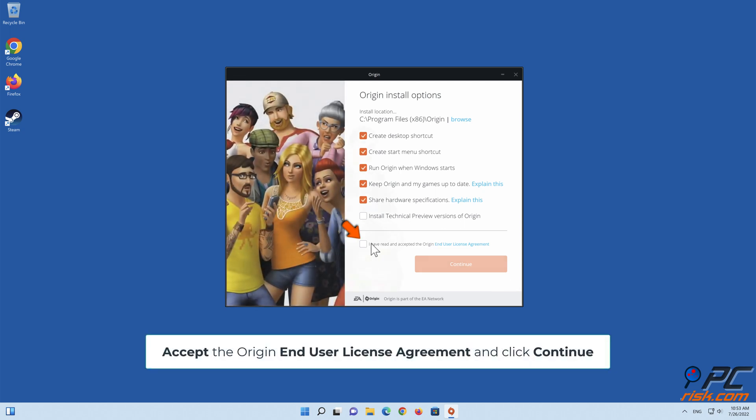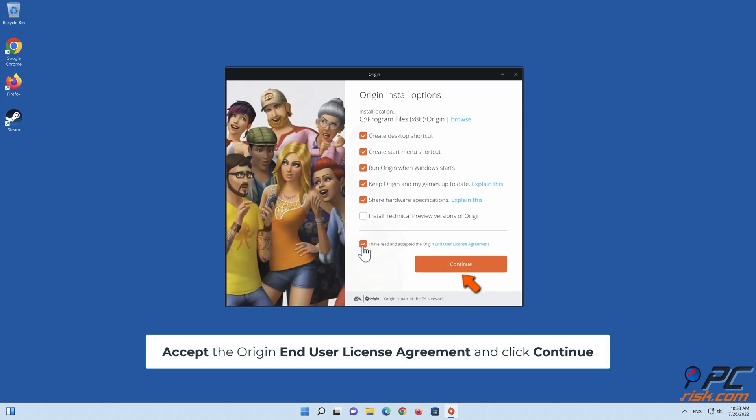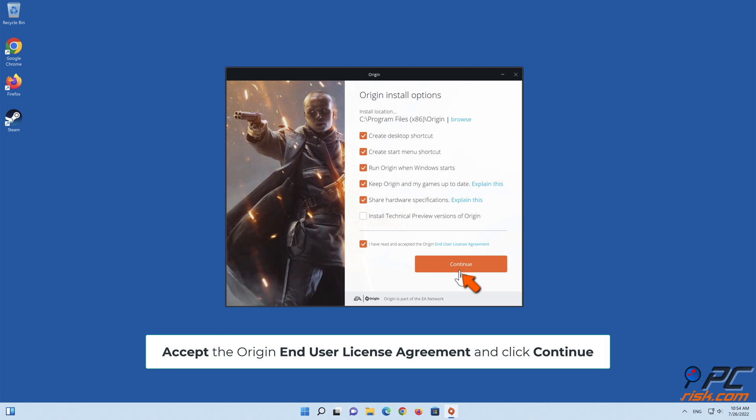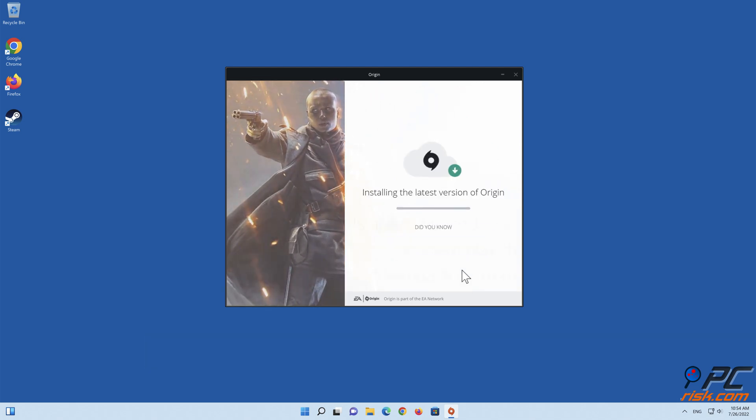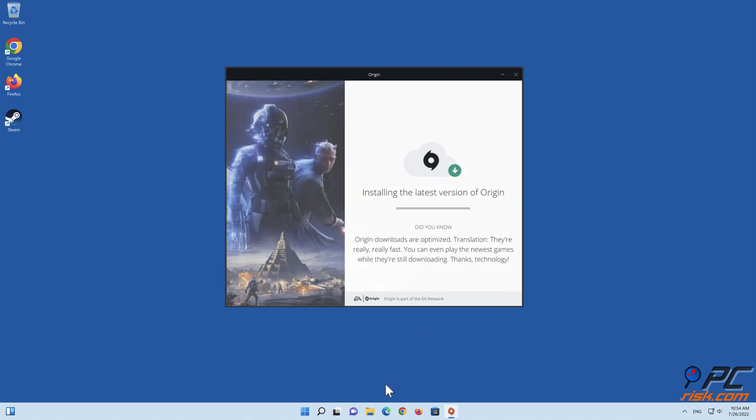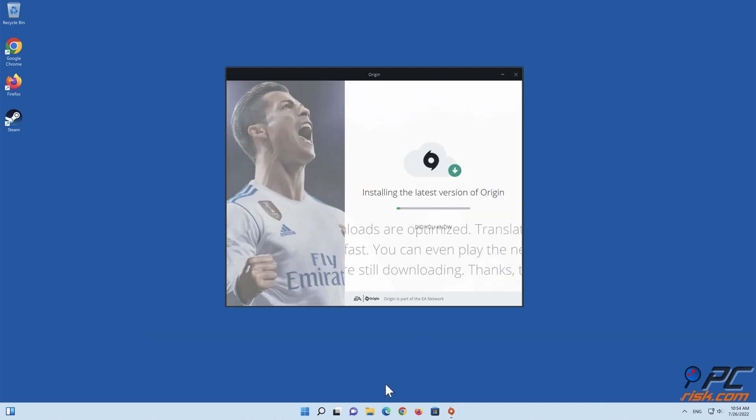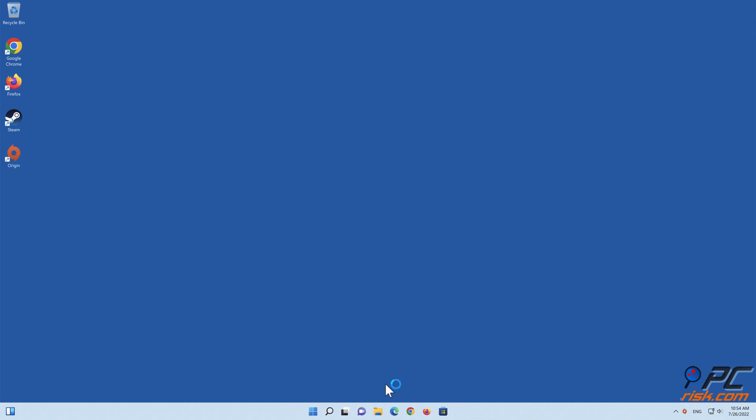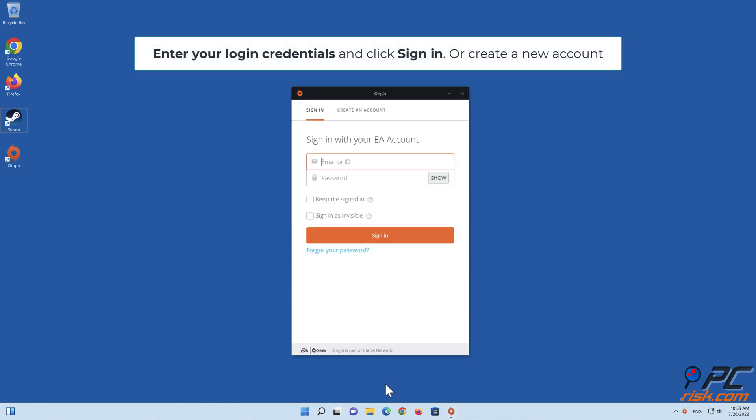Accept the Origin end user license agreement and click Continue. Enter your login credentials and click Sign in or create a new account.